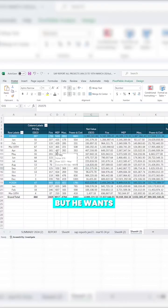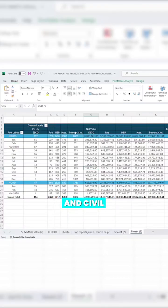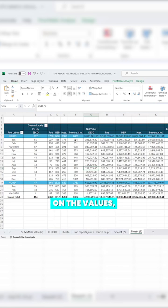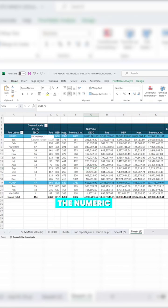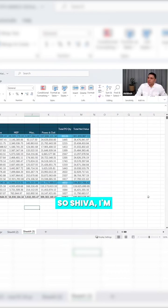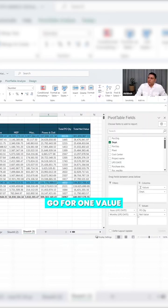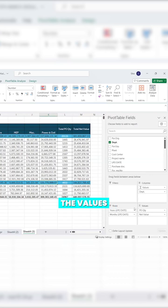We get this pivot table but he wants power and civil to be first because based on the values, this is the top one so it should appear first. Shiva, I'm first trying to go for one value at a time because the more values, the more complex it will be.